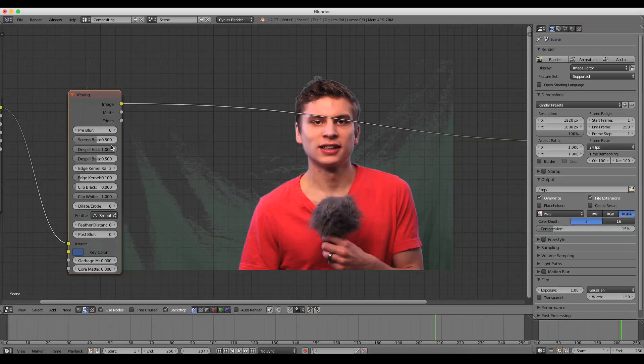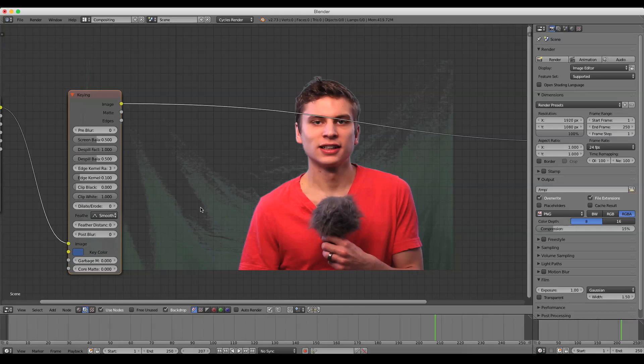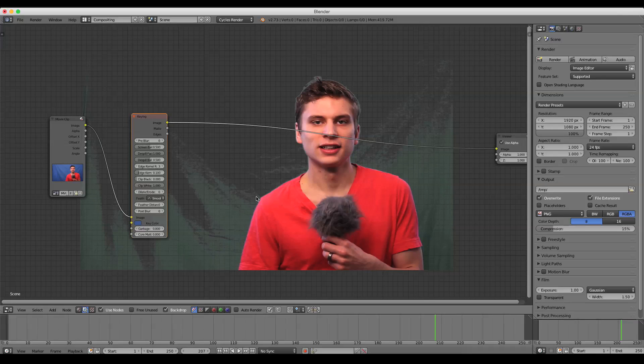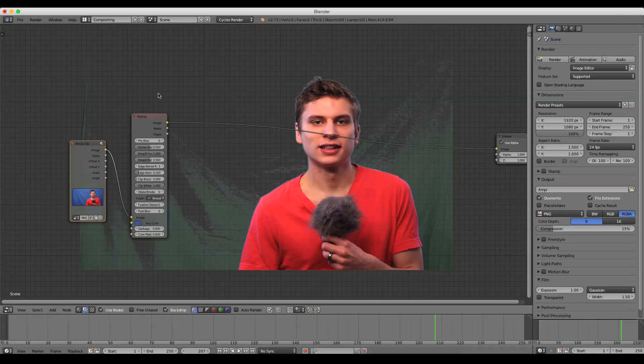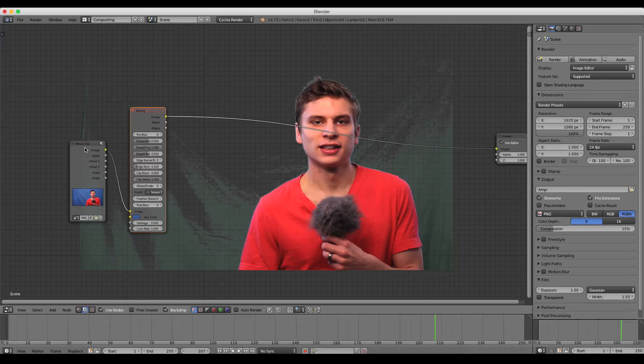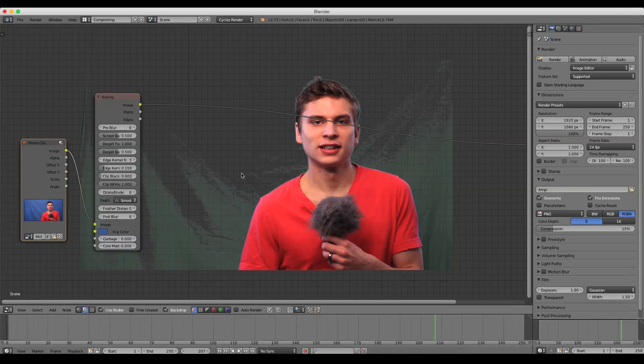And you can see it tried to get rid of all of that blue. And basically, what it did, what some of these settings are, this despill factor and the despill balance. If I set that to zero, you can sort of see the opposite effect they have. Basically they're trying to take whatever didn't get keyed out and they're trying to desaturate it so that it's invisible. But obviously this would be extremely obvious over top of an image and it would look horrible.